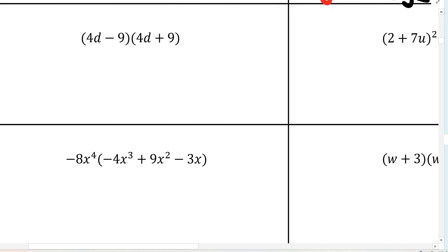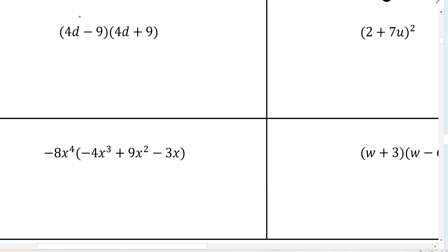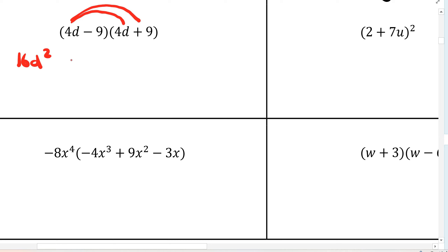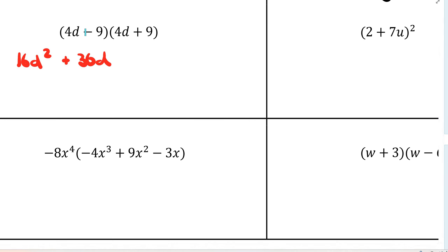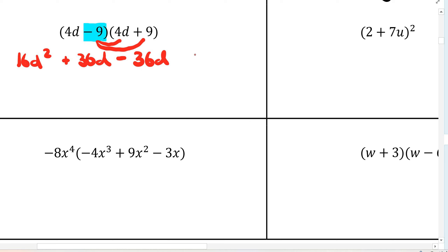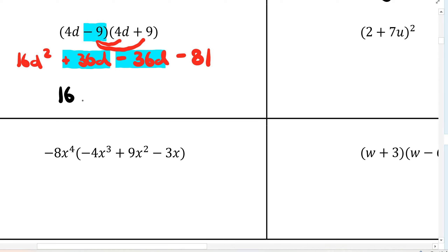This next one is a difference of squares, but let's do it the long way by FOILing. 4d times 4d is 16d squared. 4d times positive 9 is positive 36d. Then negative 9 times 4d is negative 36d. And negative 9 times positive 9 is negative 81. For difference of squares problems, the second and third terms cancel off, so you're left with 16d squared minus 81 as the final answer.